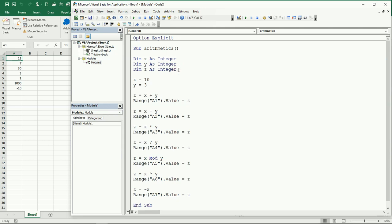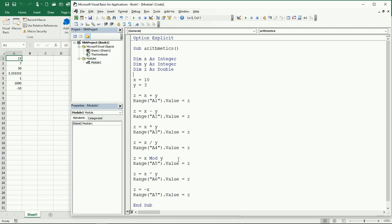So here what we can do is just change the data type for Z and make it a double. Let's run this again, and now we have a 3.33333.